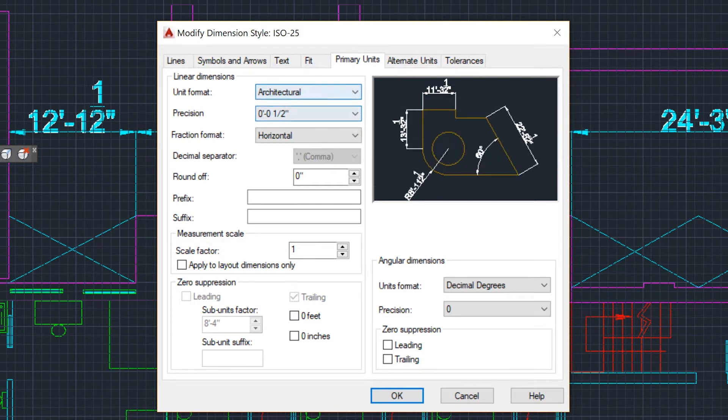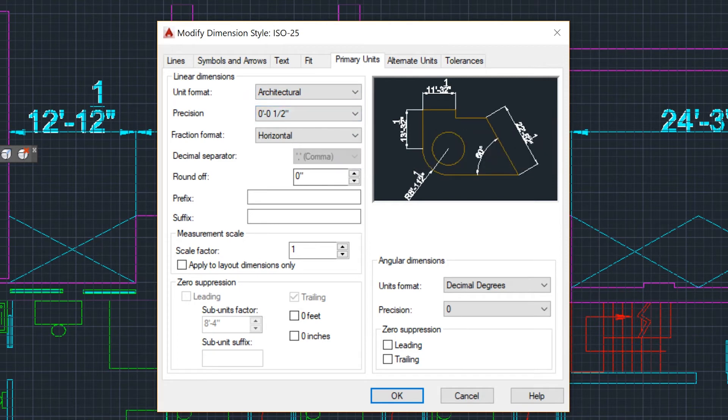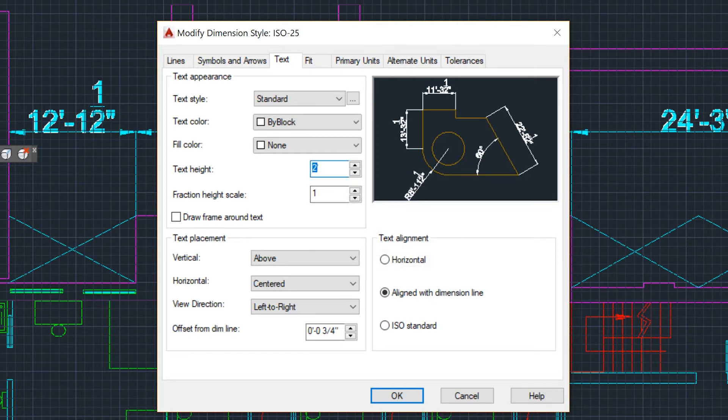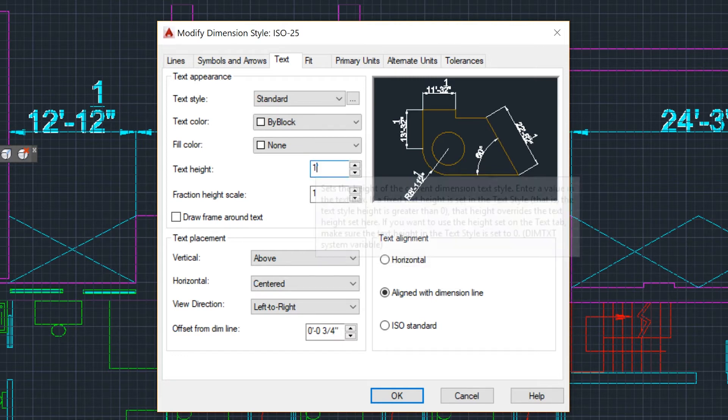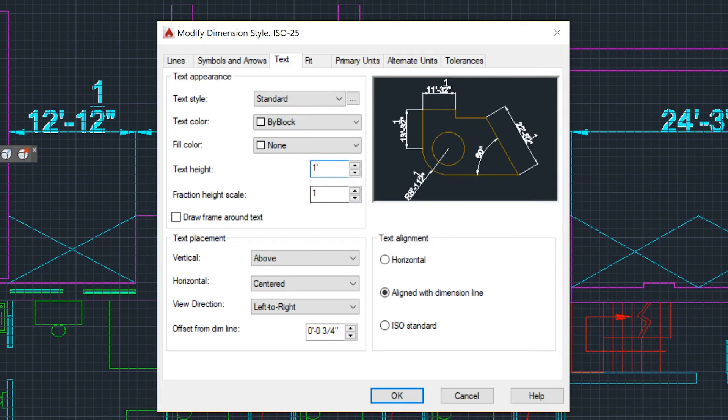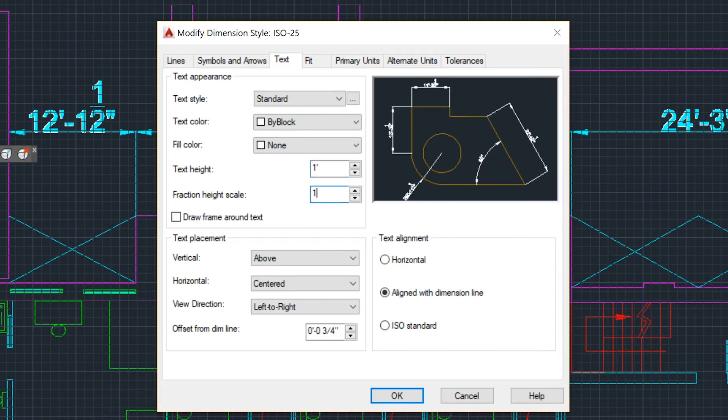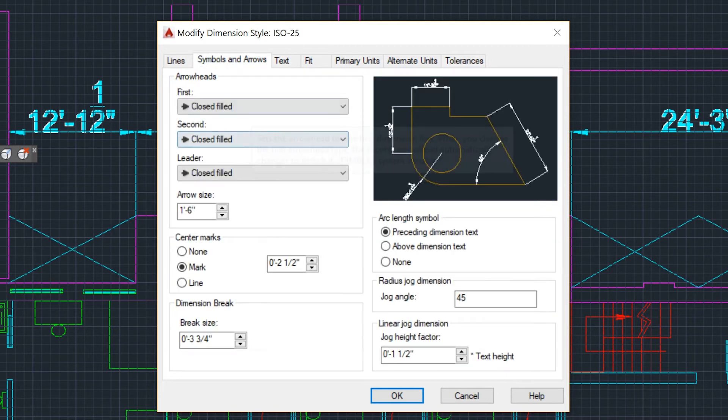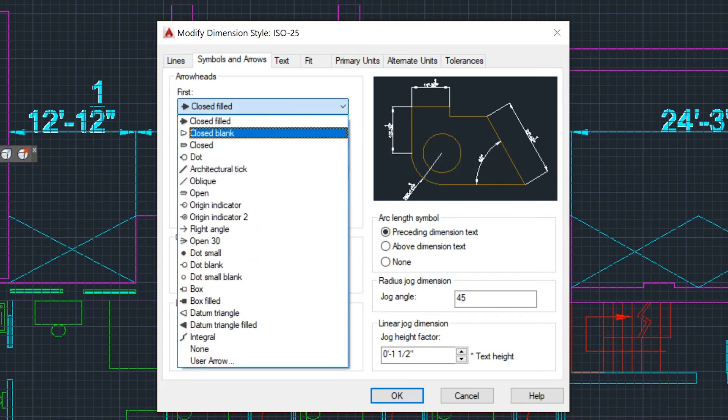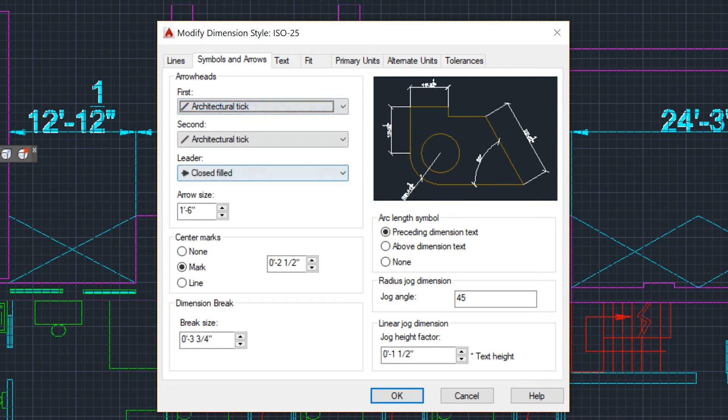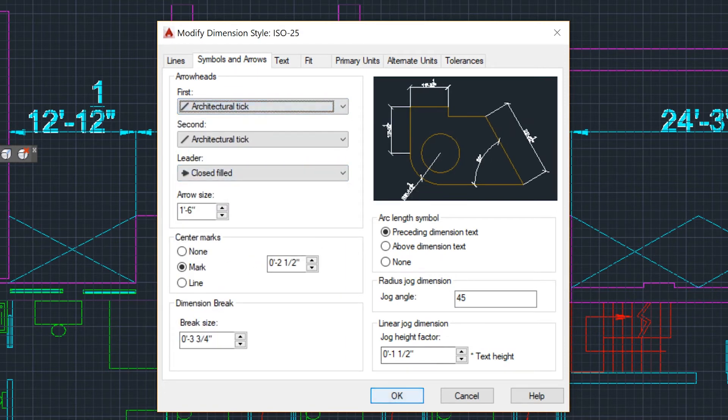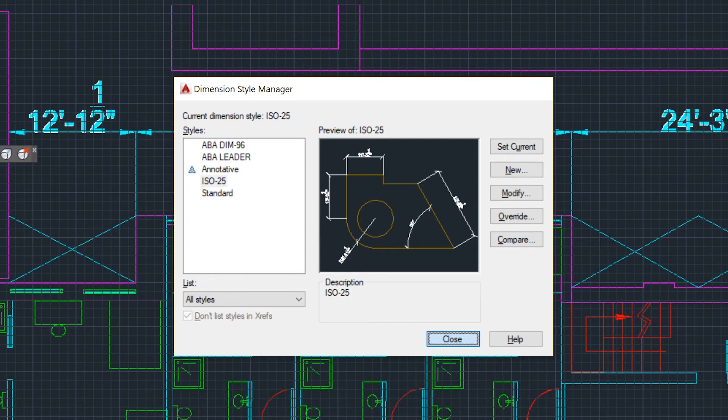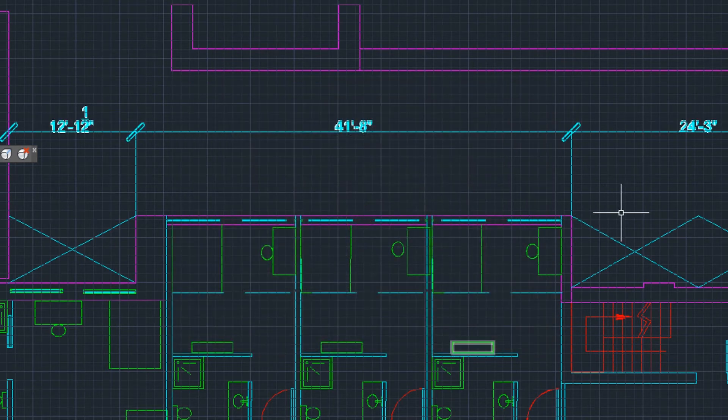A lot of times your dimension might be too big or too small in your drawing, so you want to look at the text and you can always adjust the text height. Another thing you can change is symbols and arrows. You can change your arrows to an architectural tick if you want. There's a whole bunch of features you can just take a look at when you have the time.